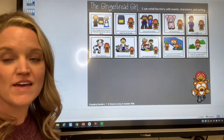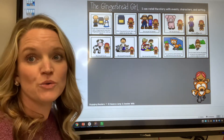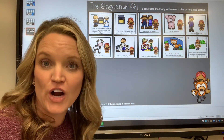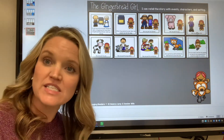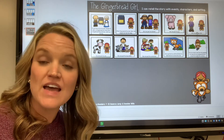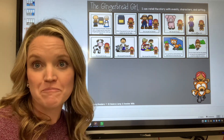And that was the end of the story. Today you are going to work on your own retelling strip and practice retelling the story, The Gingerbread Girl, to a grown-up.